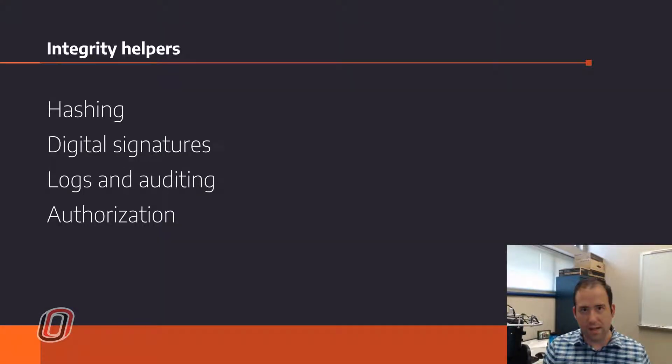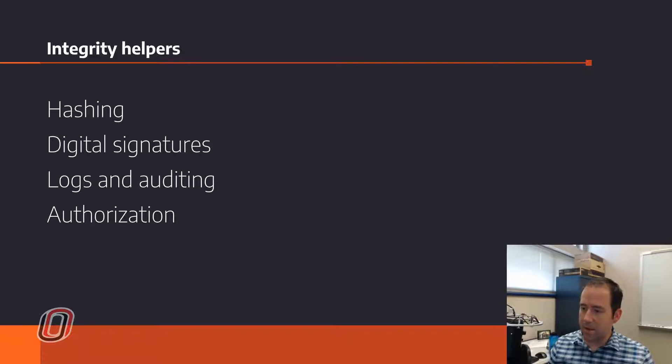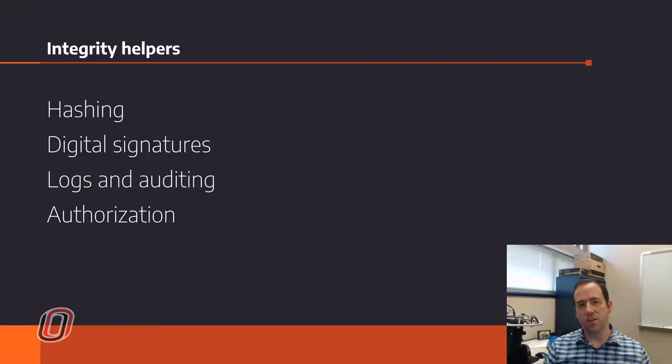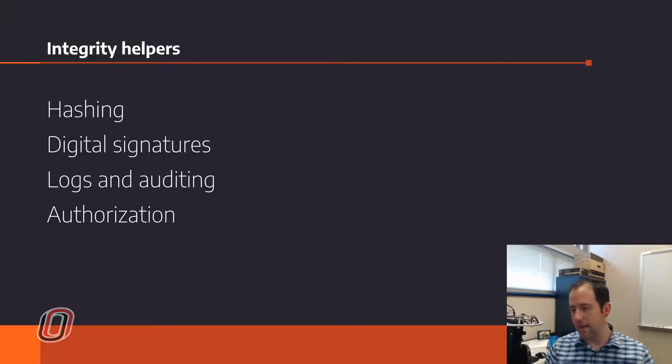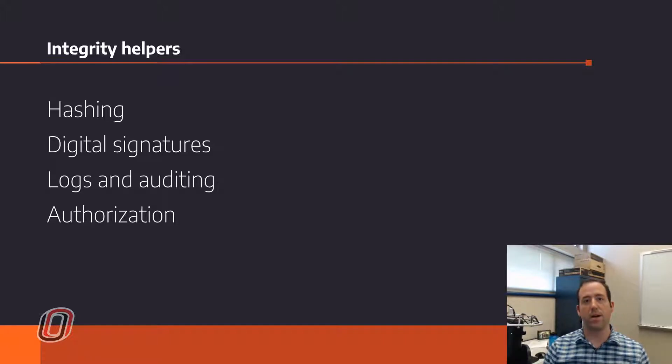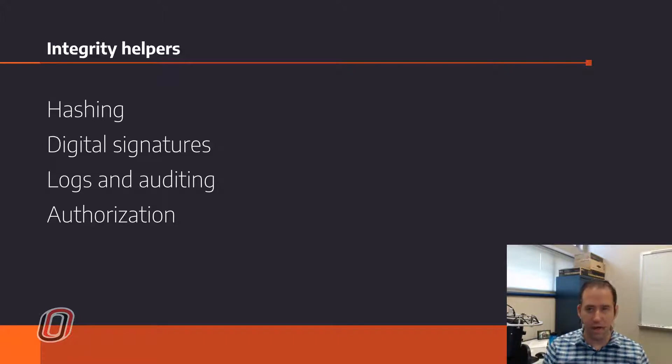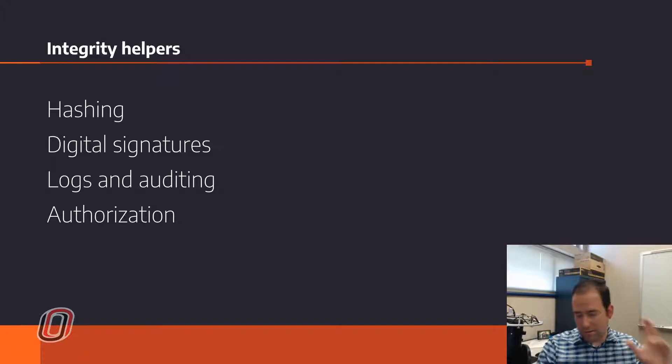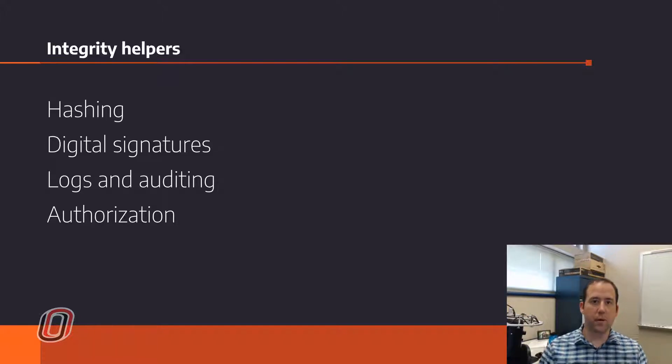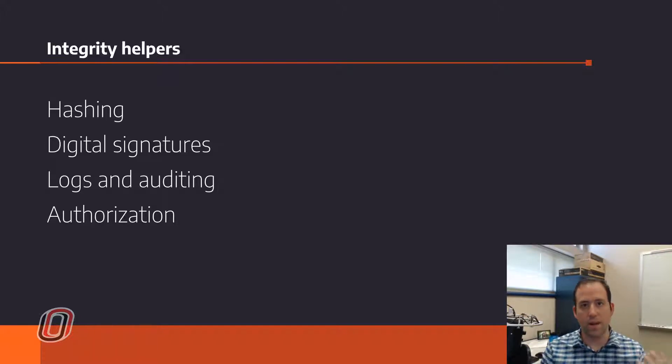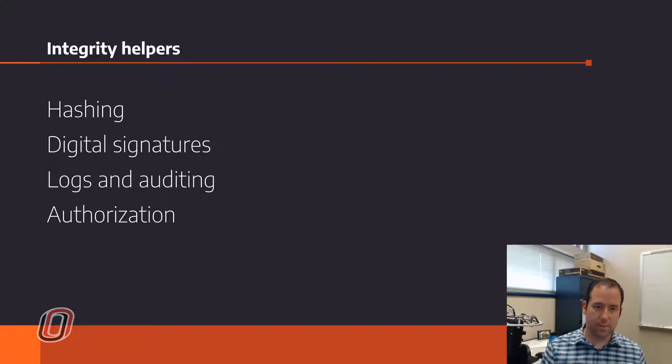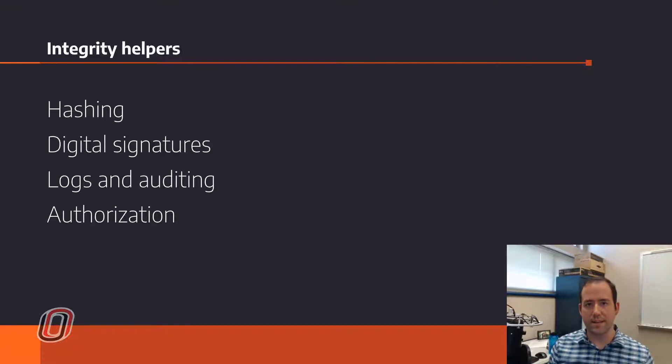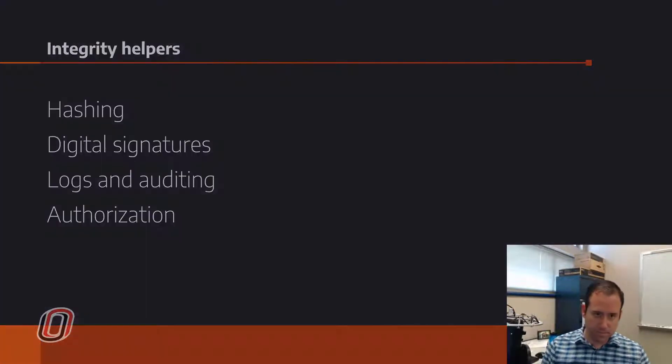There's a lot of different technologies that you can use to improve the integrity of your data. Hashing is a big one, and digital signatures, those are very closely related ideas. Logs and auditing can help you with integrity or help monitor the integrity of the data that you have and help you identify if there are issues. And authorization is a big one along with authentication. Making sure that nobody who shouldn't have access to the data or who shouldn't have access to update or change the data has access to do that.